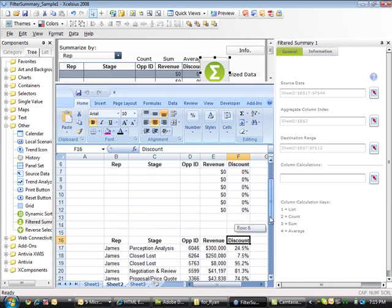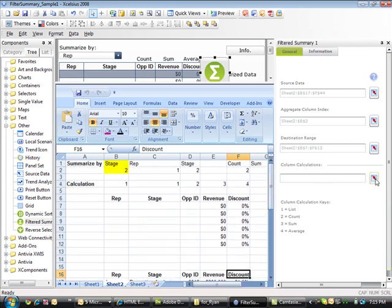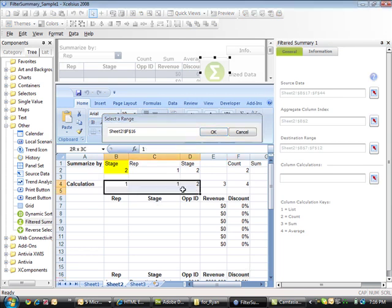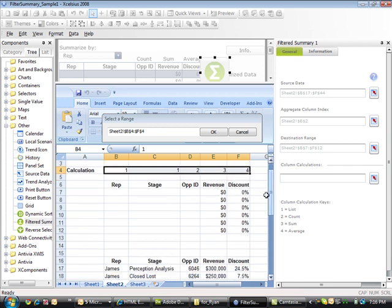We need to identify five unique column calculation cells since there's five columns within our destination and source range. I'm going to identify five individual cells. Column one is going to be a list, column two is going to be a list, column three, which is the opportunity ID, is going to be a count for the number of records, column four is going to be a sum to give us the sum of revenue, and column five is going to be an average discount.